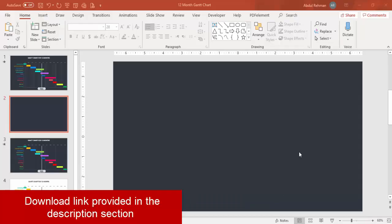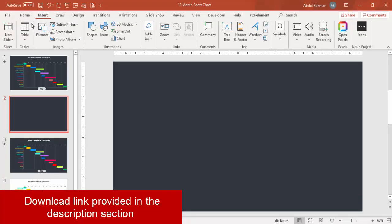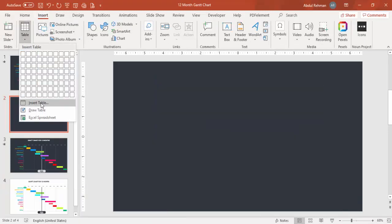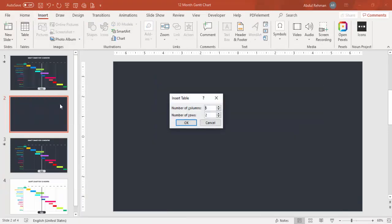Add a new slide and change the background to a dark color. Then go to Insert > Table, select Insert Table, and set the number of columns to 13 — 12 for the months and one for the tasks. Set the number of rows to one and click OK.